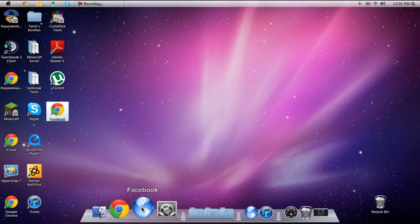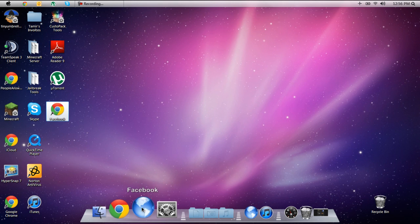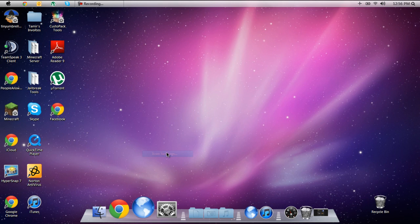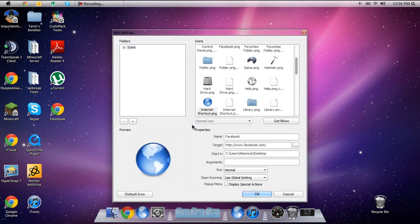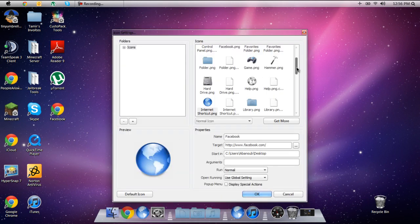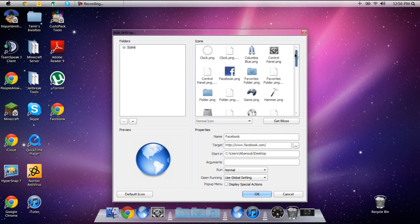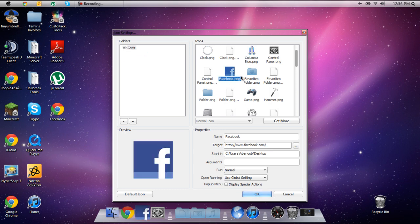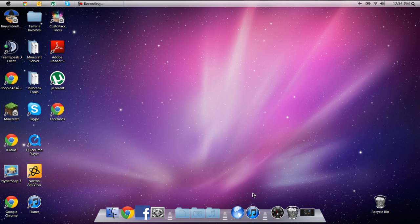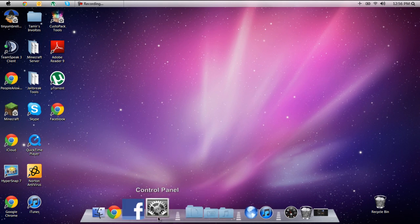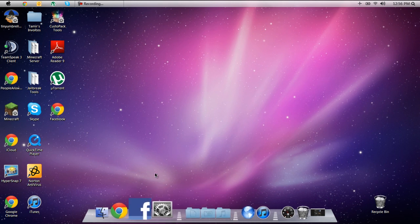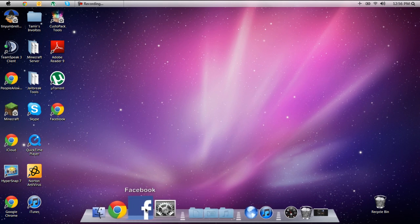Now we want to change this to a Facebook icon so we're going to go ahead and right click it, click icon settings and since we just implemented the Facebook icon into the folder it's going to pop up right there. It's going to say Facebook PNG. If not you might have to go to one of these folders but it should be in the main icons folder. Click Facebook and click OK and there you go it changes to Facebook and it looks pretty neat.